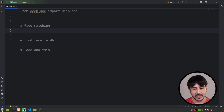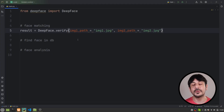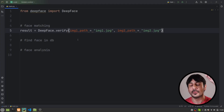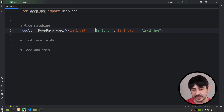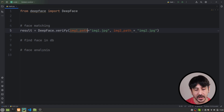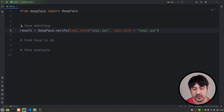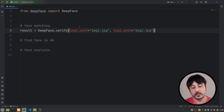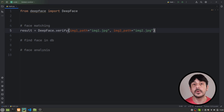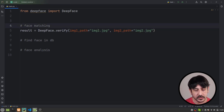The only thing I'm going to do is copy and paste this instruction from the GitHub repository — this is going to be super simple. You can see we have two parameters, which are image1_path and image2_path, and this is the path to the images we are going to use in order to verify if they belong to the same person or not.